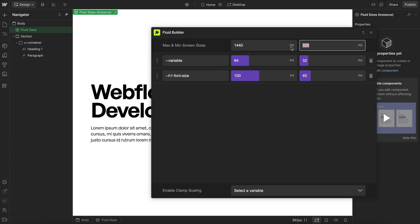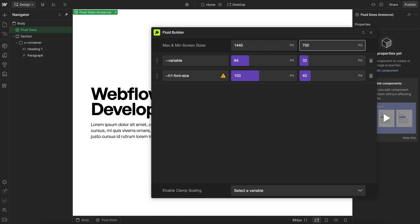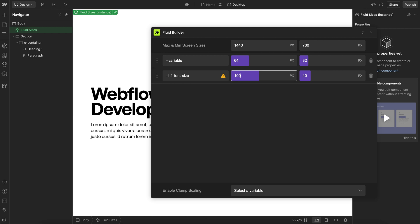Now, if we put our two screen sizes closer together, we could run into an accessibility warning, depending on the font size we're using. And that just means this font size is shrinking down too fast.